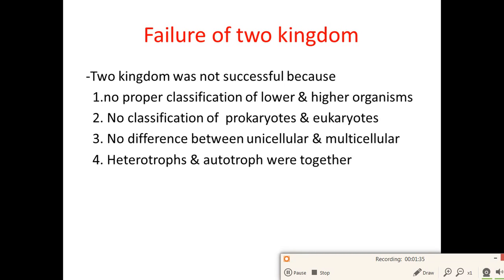The two kingdom classification was not successful due to several failures: no proper classification of lower and higher organisms was made, no classification of prokaryotes and eukaryotes was made, no difference between unicellular and multicellular organisms was established, and heterotrophs and autotrophs were grouped together.